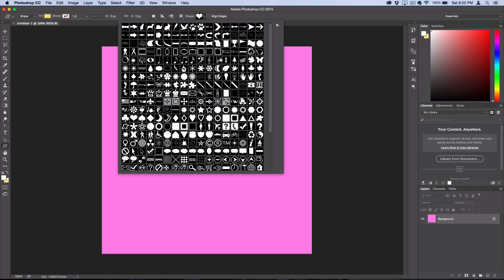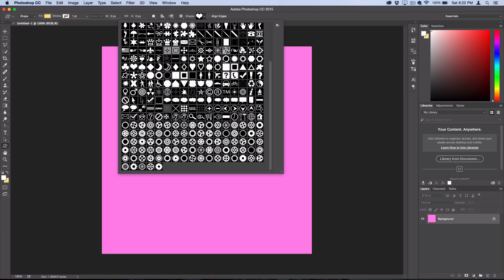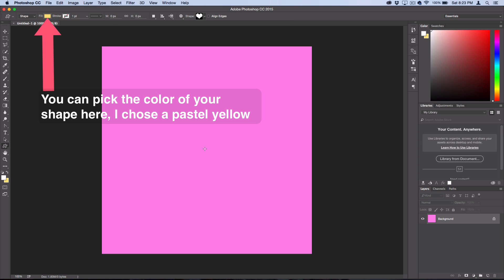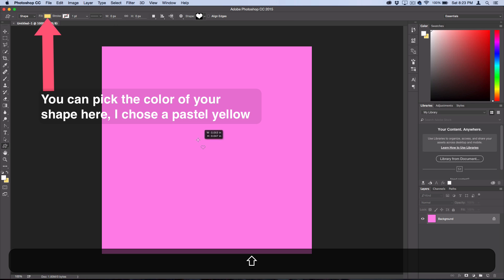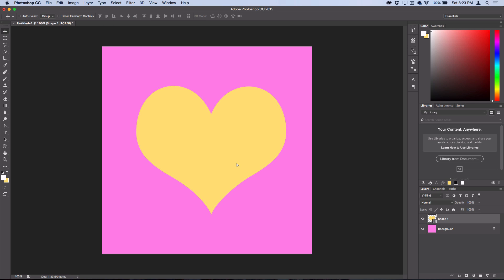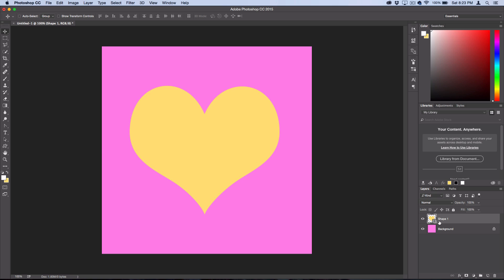In your default shapes, you should be able to find this heart shape here. Drag out a heart while holding Shift, and then reposition it to place it in the center. Now we're going to make a simple shadow.